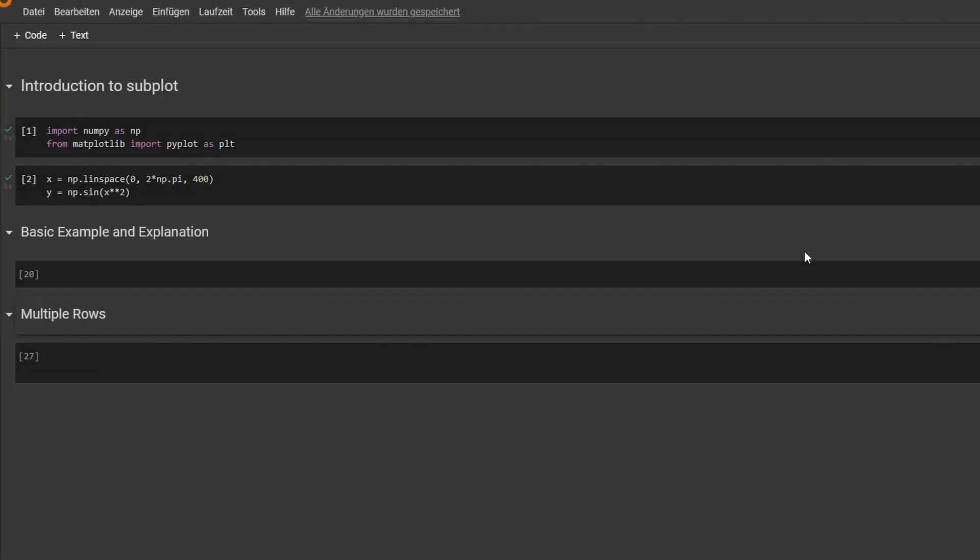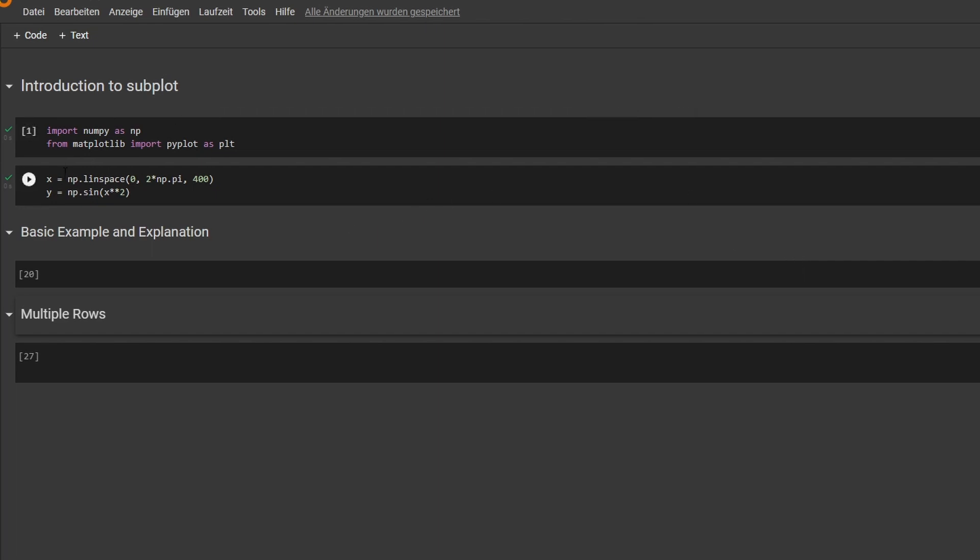If you're just starting out with matplotlib, you might come across the subplot function a lot and ask yourself why are we actually using it. So I just had some examples here - I imported numpy and matplotlib